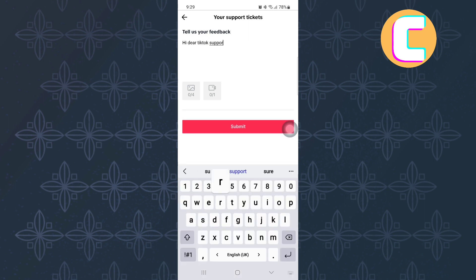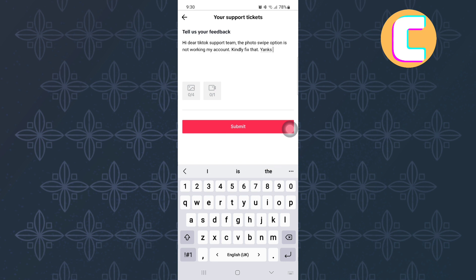You can also type what I have typed here. After that, send them the feedback and give them time. They will respond to you with a solution.